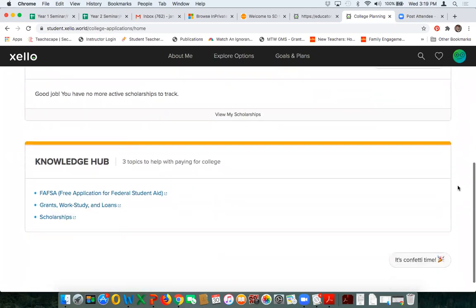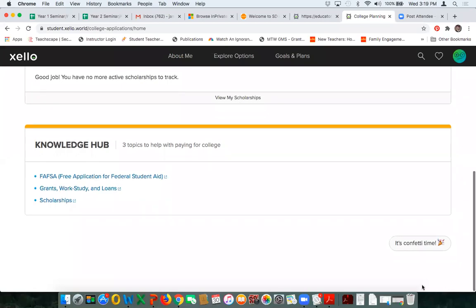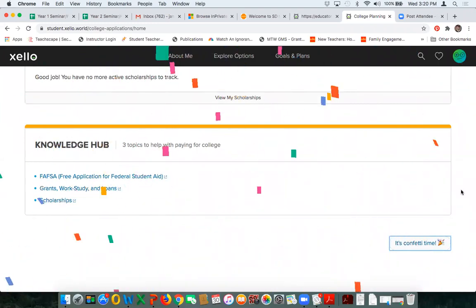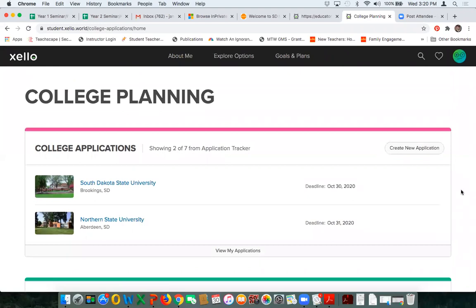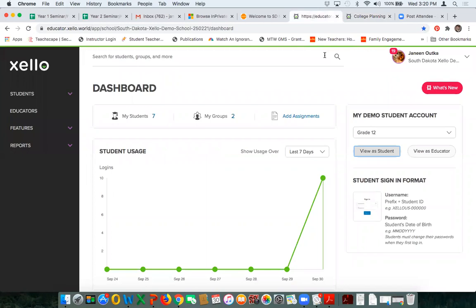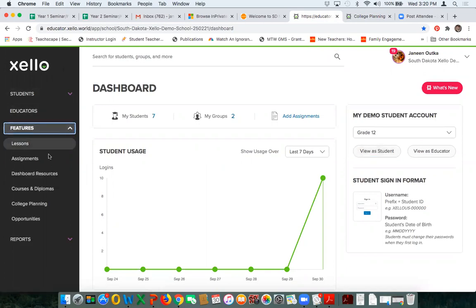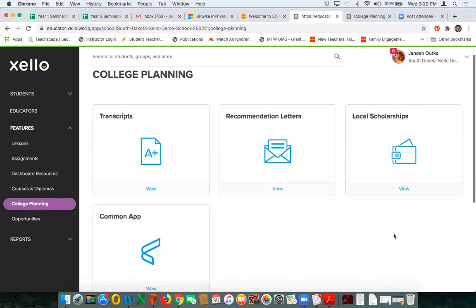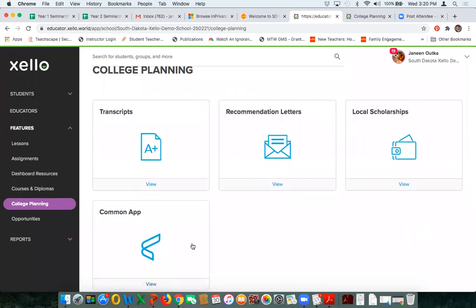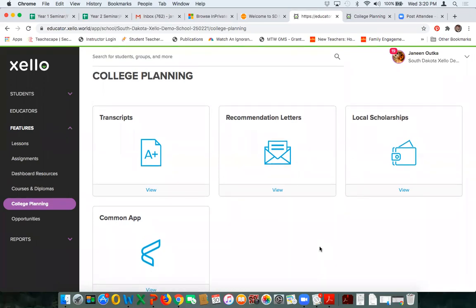Local scholarships allows me to look at scholarships that my school personnel have added, and the Knowledge Hub provides all the information. Now I'm hopping over to the educator side. I'm on the educator dashboard and going under Features to College Planning. The first thing I want to briefly mention is Common App — it will be available through Zello in July 2021. You will be able to sync Common App through Zello in 2021, which is a common application feature that some students and colleges are using. More information to come on Common App.